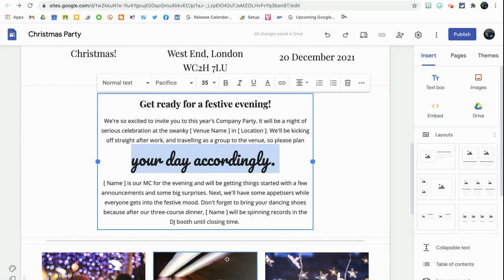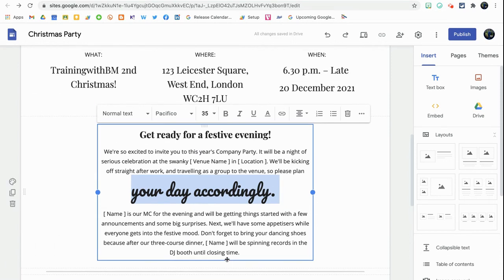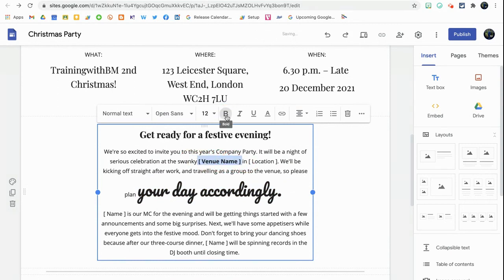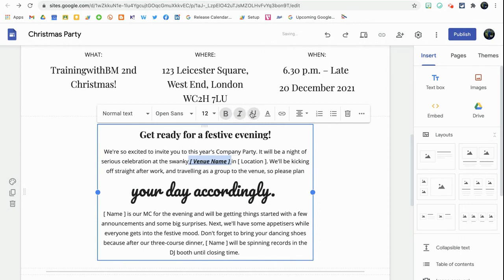You can also make certain parts of text stand out — for example, the address or the dress code. You can highlight a section and make it bold, so the venue name stands out. There's also an italics option and underline function, all within this one text box.